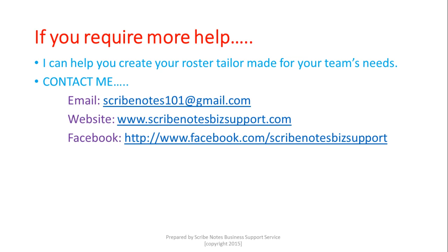That's my short lesson for today. If you require more help, I can help you create a roster tailor-made for your team's needs. Contact me at scribenotes101@gmail.com, visit my website, or link up with me through Facebook. This is Mimi saying — have a great day and I hope you start making your roster!